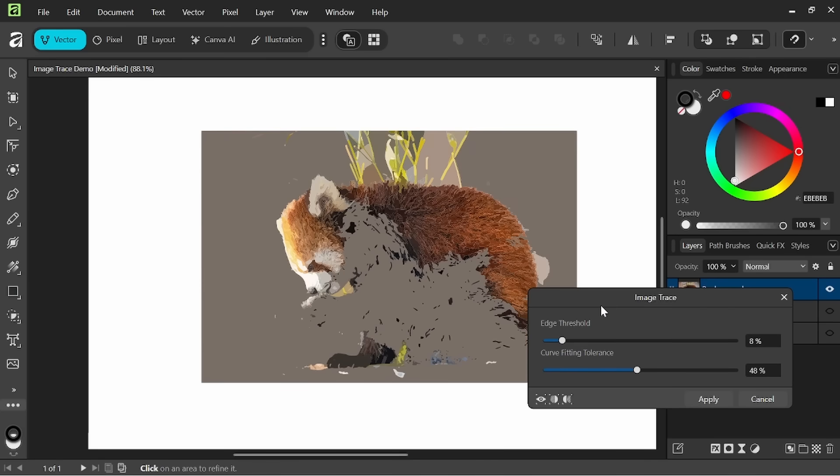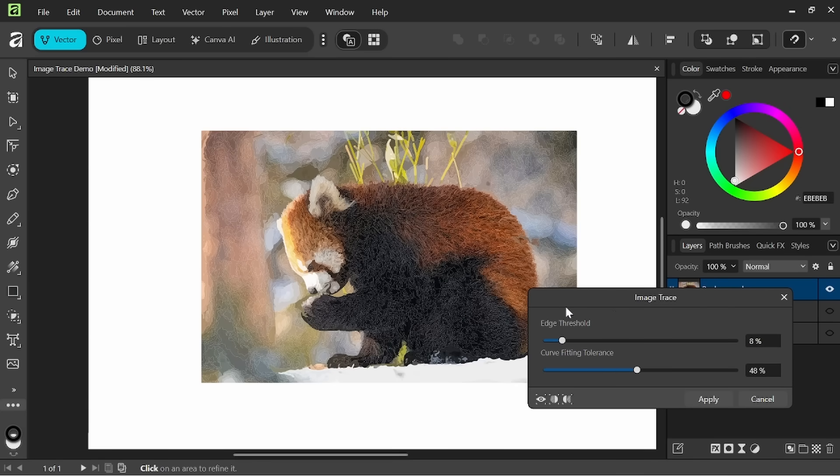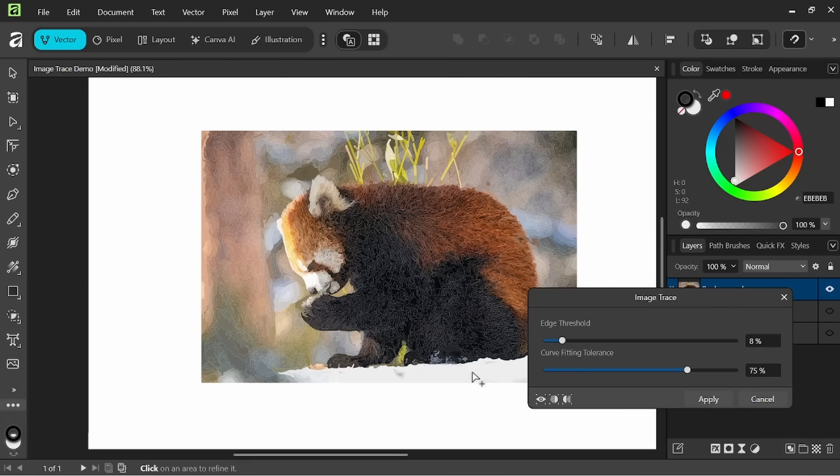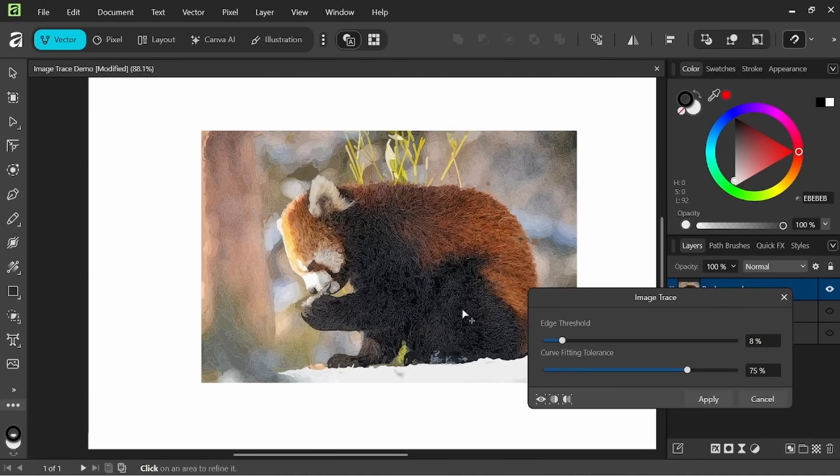If we lower this a little bit you'll see we'll get a slightly better result. So now we have clear separation between the red panda and the background. If we play with our curve fitting tolerance, let's just up that a little bit, you see how some of the vectors on the inside will change just a little bit. If we lower it...